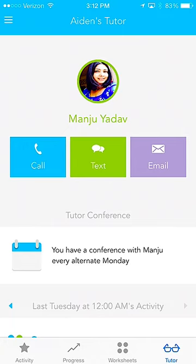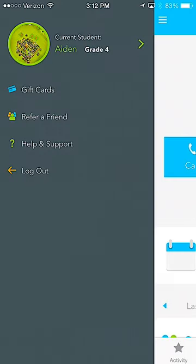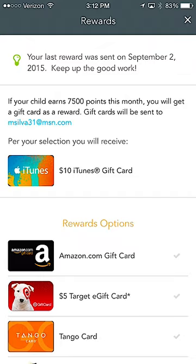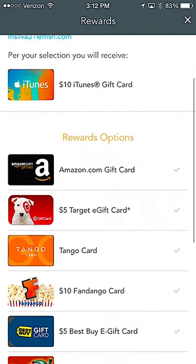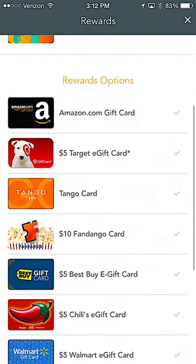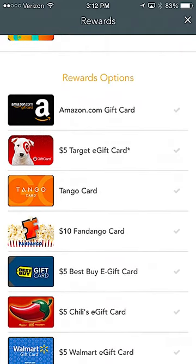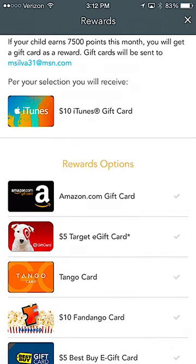You can also manage your child's gift card directly from the app. You can choose gift cards, whether it's Amazon, Target, Tango, or even iTunes, and you can do that right from the application itself as well.